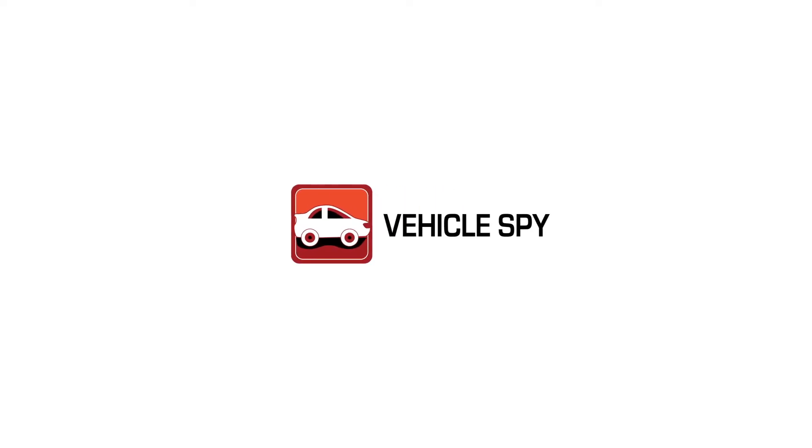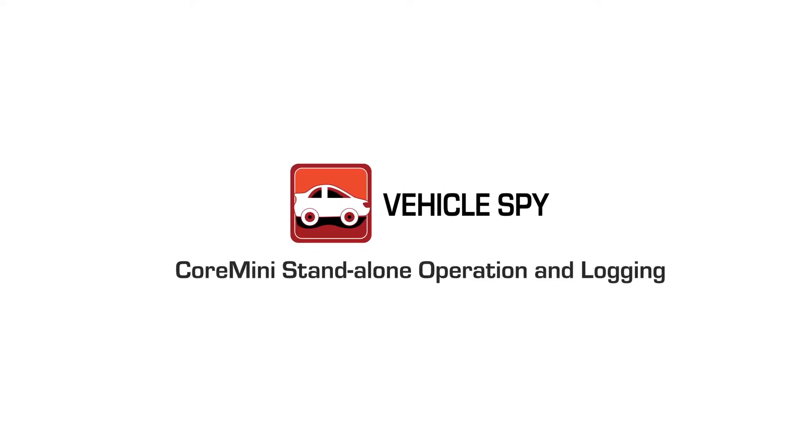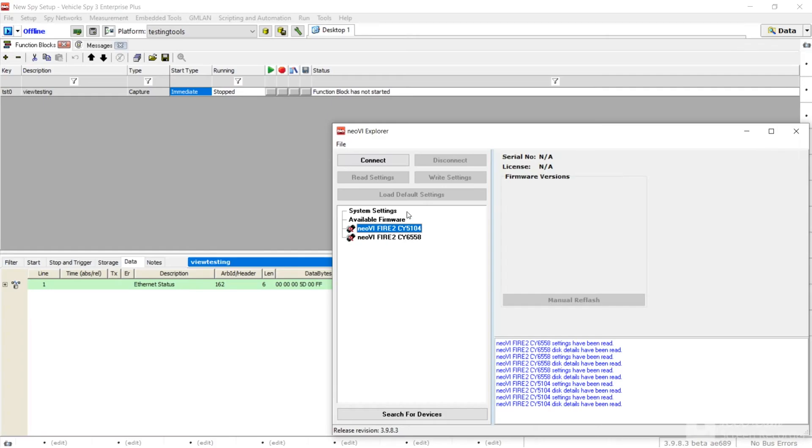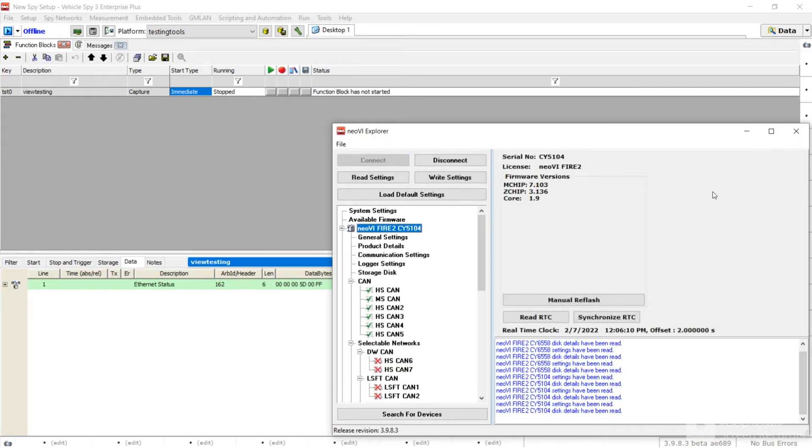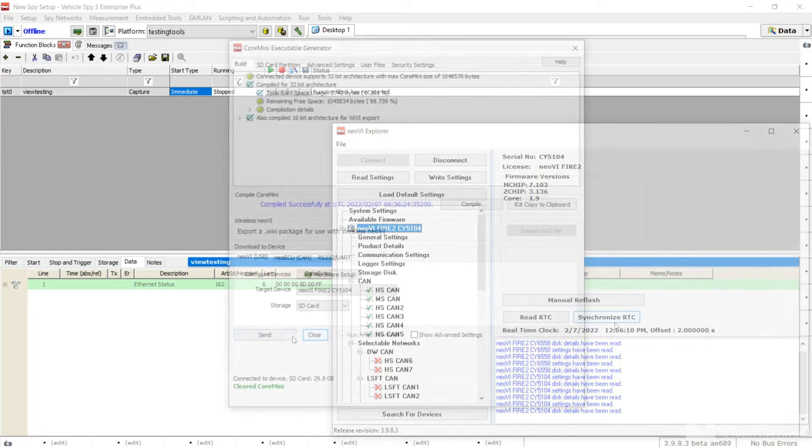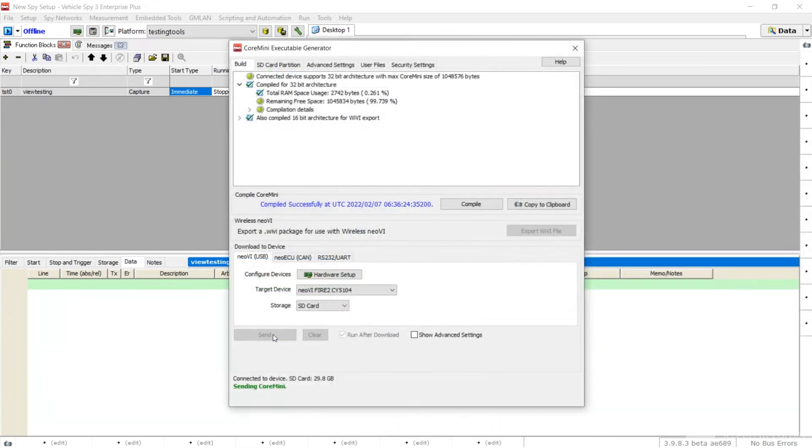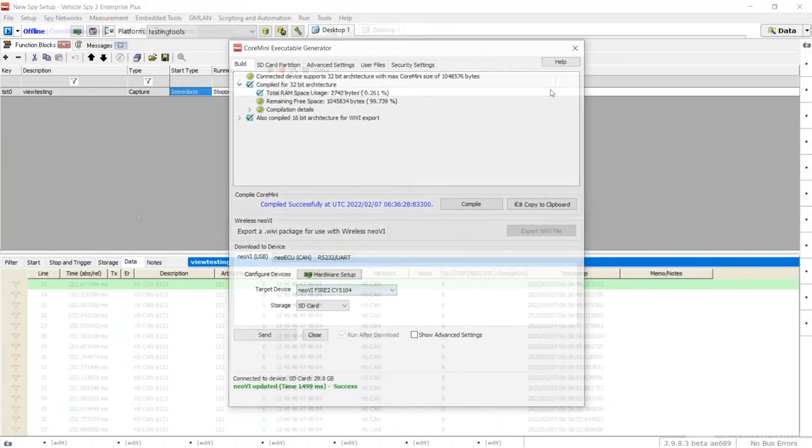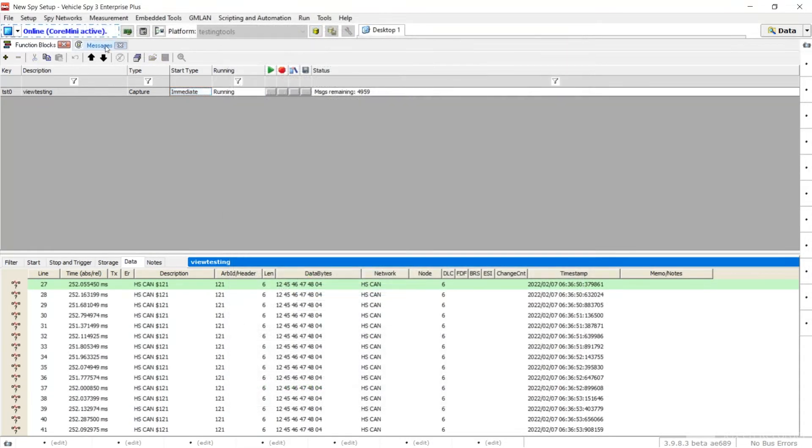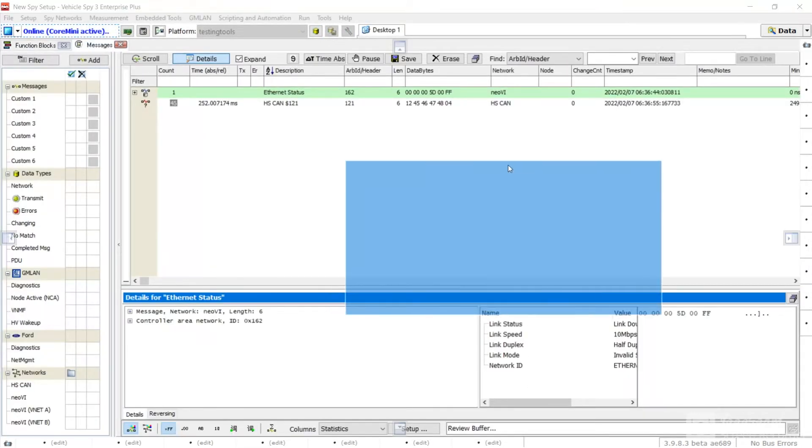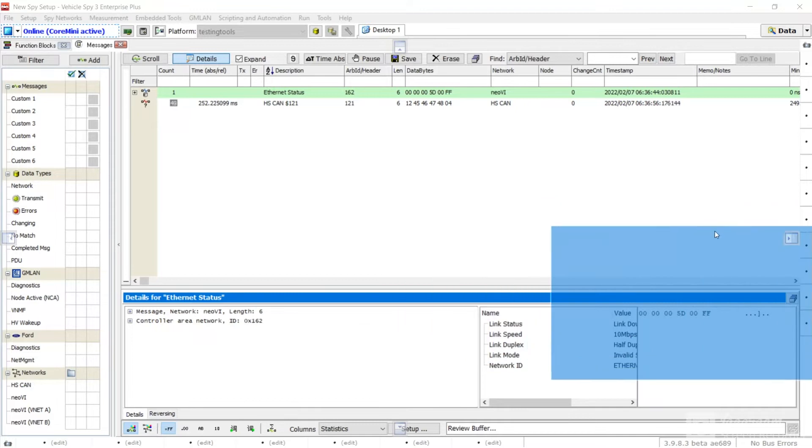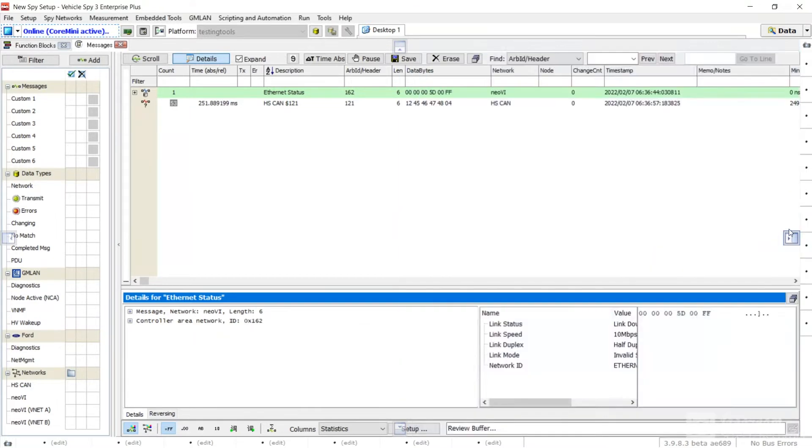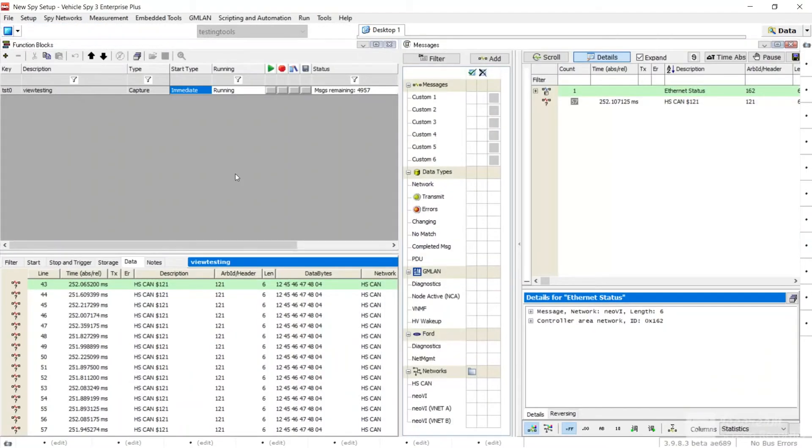In this tutorial, we will show you how to set up and use Core Mini for standalone operation and logging. The end result of this example will be a standalone application that will log data and send a J1979 RPM request, as well as what steps you need to take to extract the data stored on your SD card in the device.